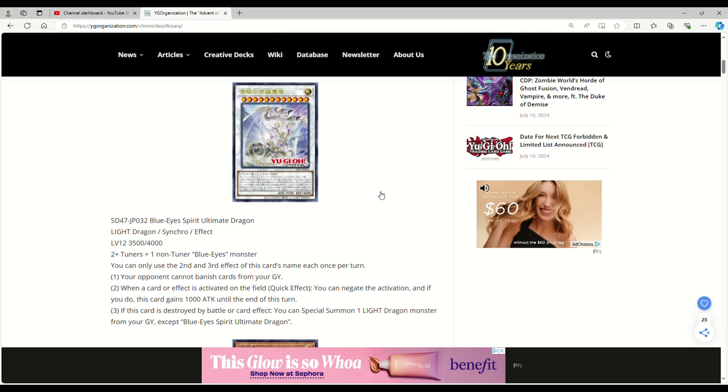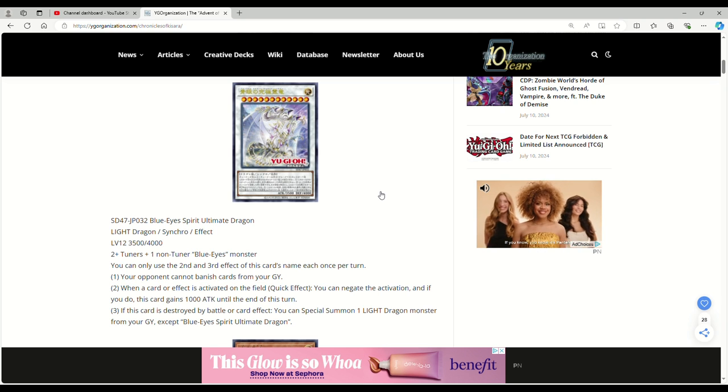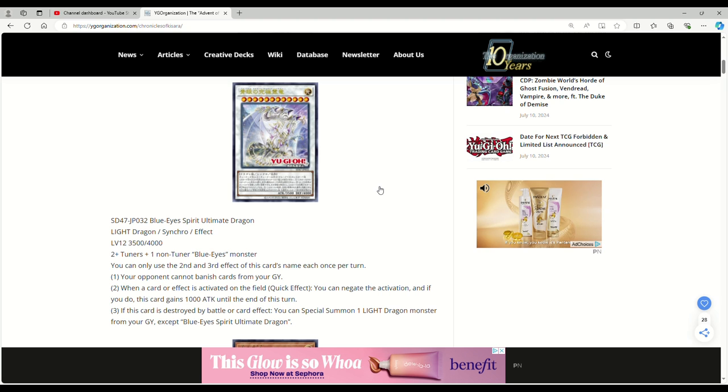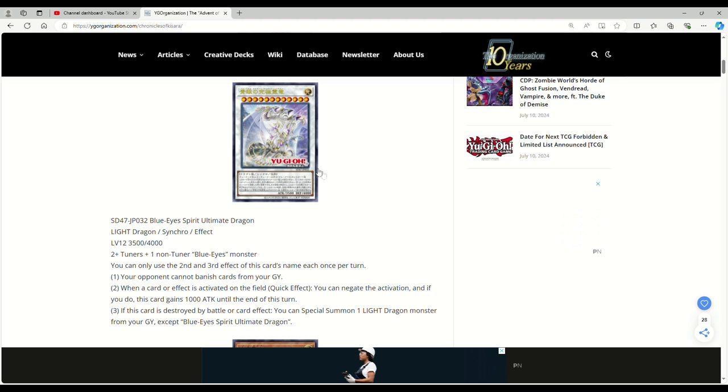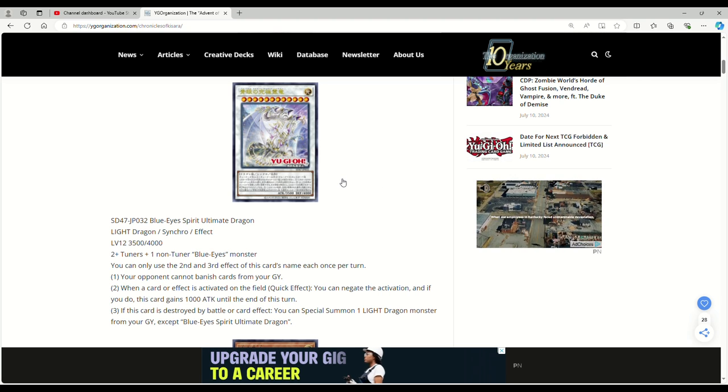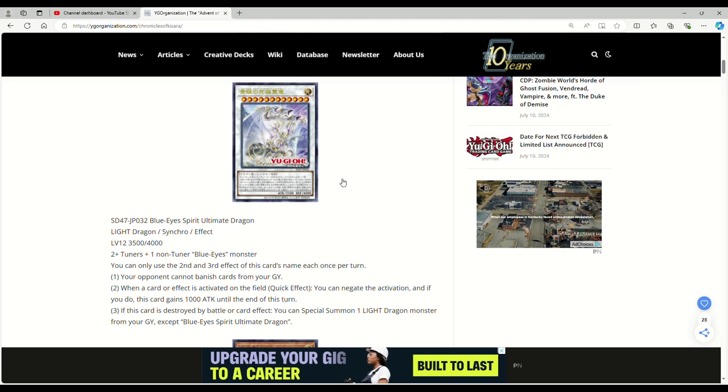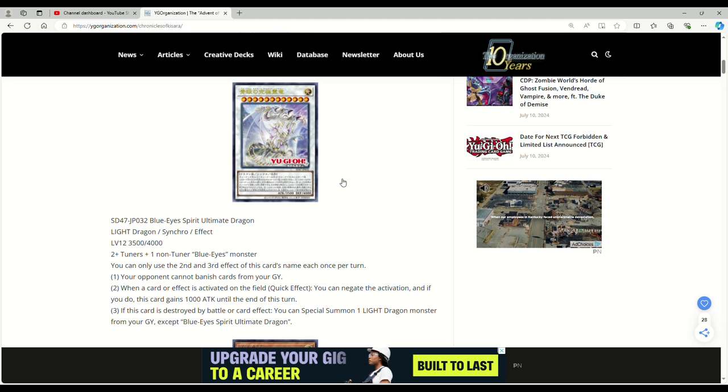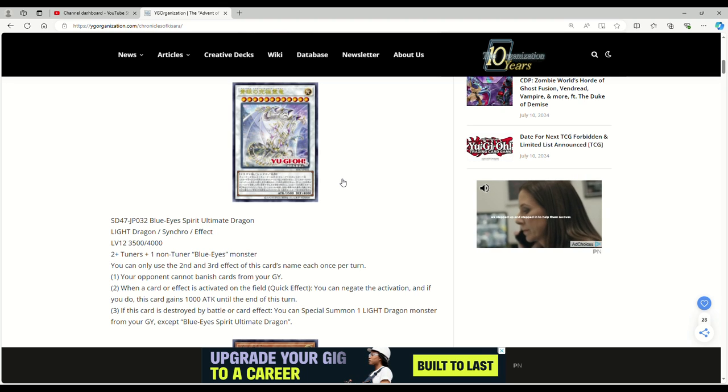So who knows what the remaining four could be. Maybe it's spells and traps, or maybe it's a Link-1, whatever the case may be. But this is what we have so far. It would be nice to see Blue Eyes get a Link-1. I don't think that'll ever happen though, but I think this new support is interesting.